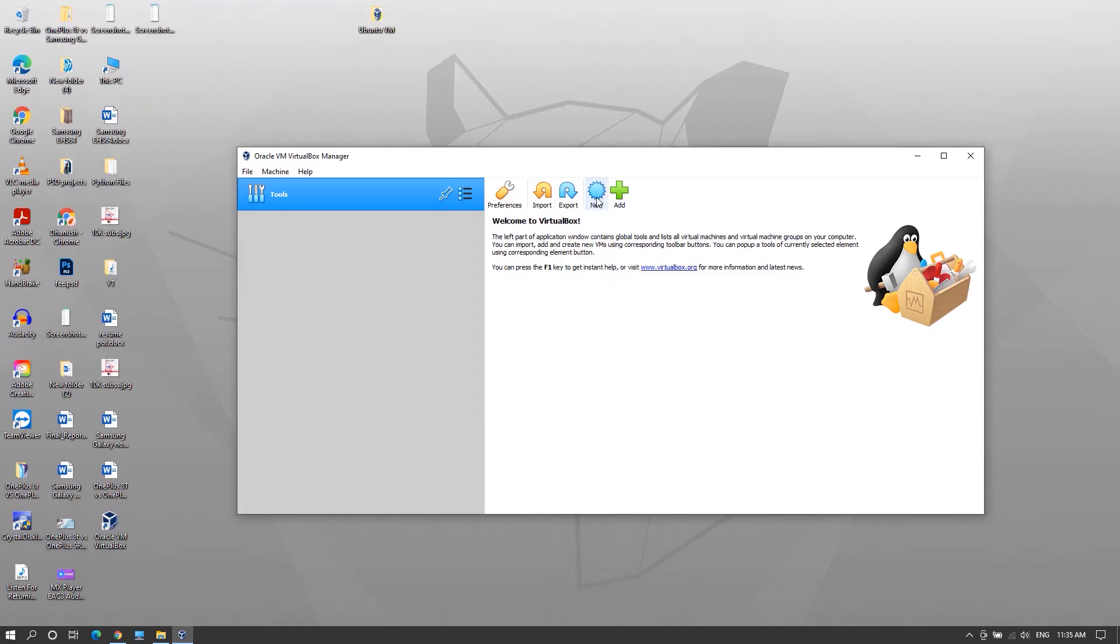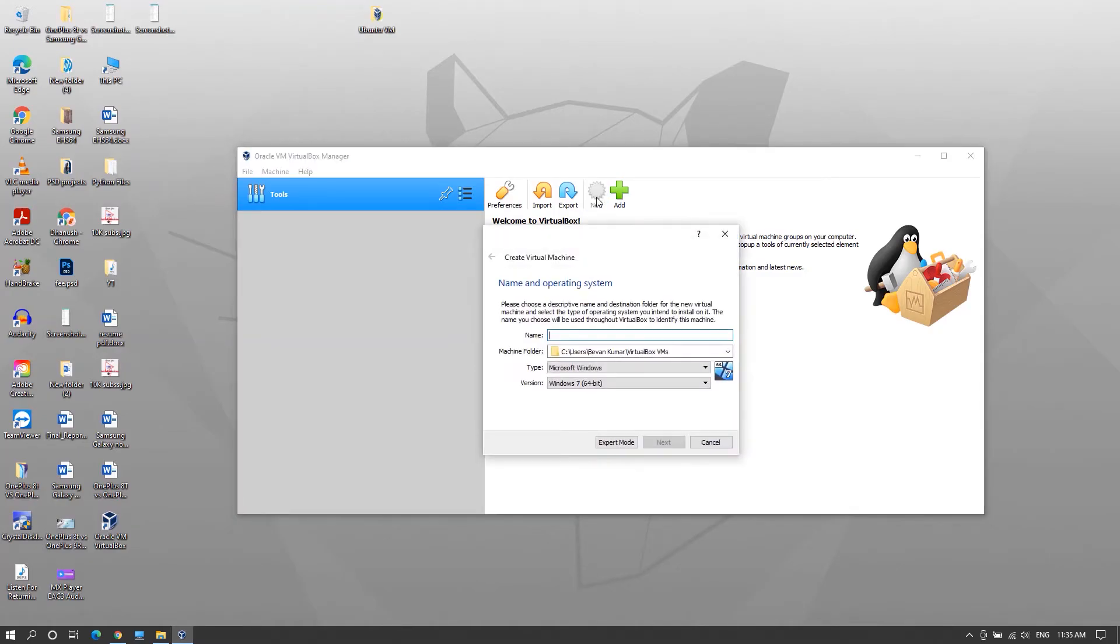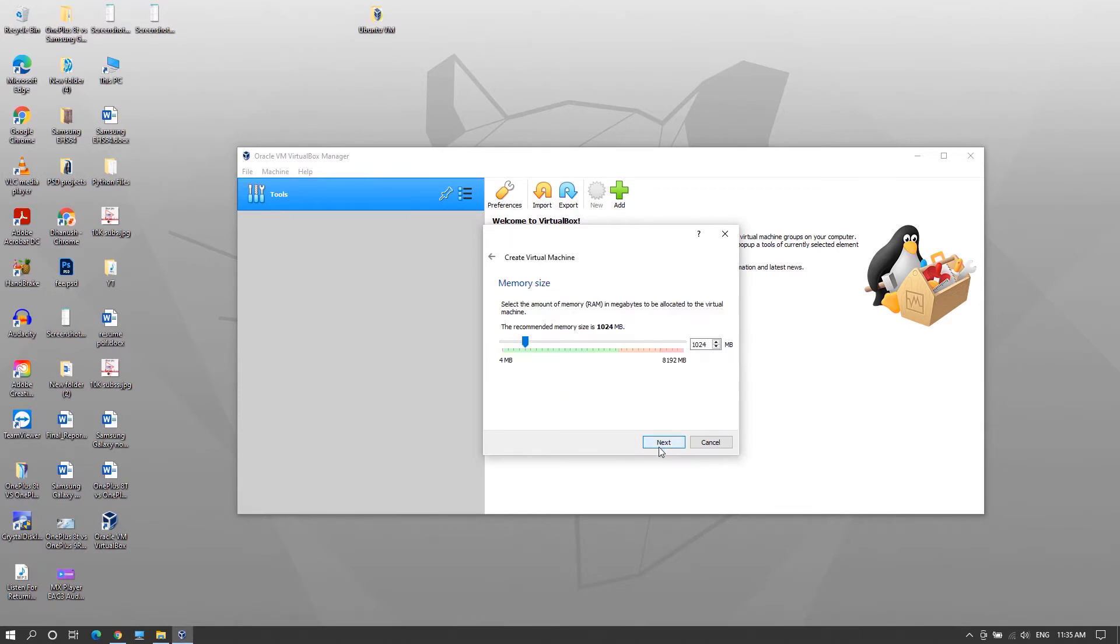Now open VirtualBox Manager. Here you'll have to create a new virtual machine. To do that, click on New and give it a relevant name. It will automatically select the OS type. Click on Next and here, select the amount of RAM to be allocated for this virtual machine and click Next. Minimum 1 GB is recommended.